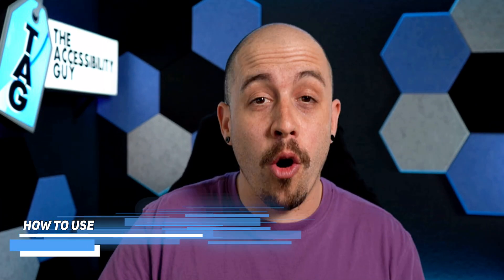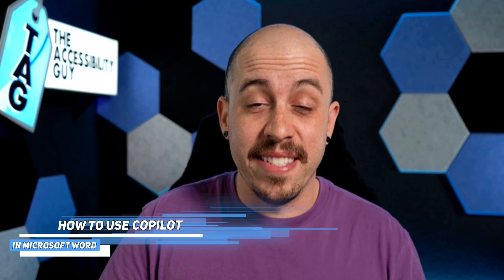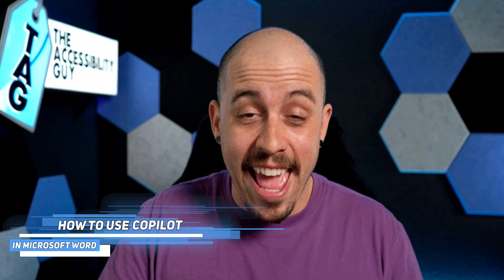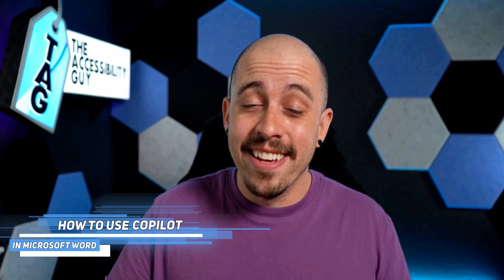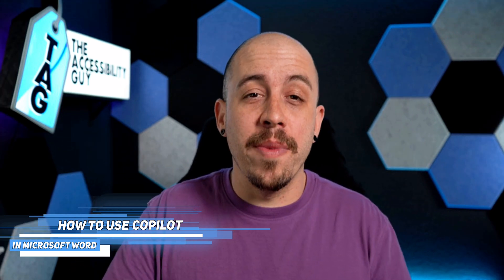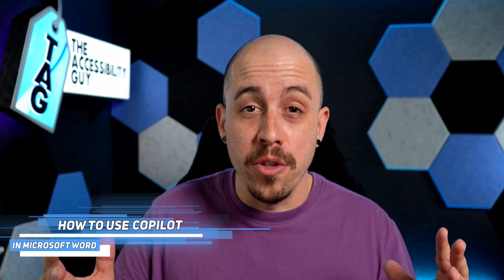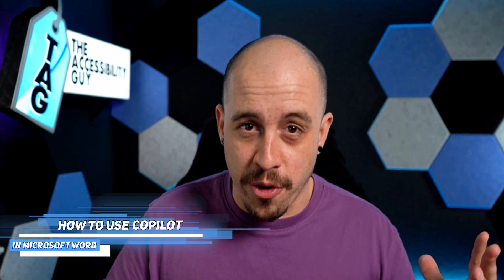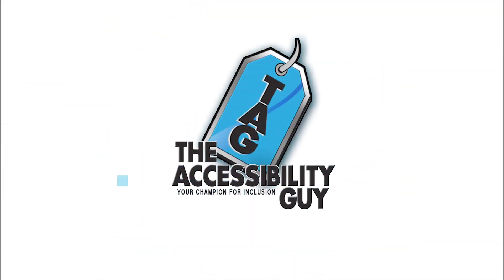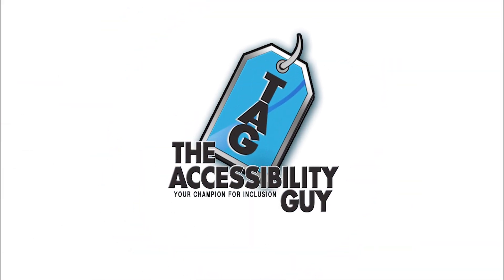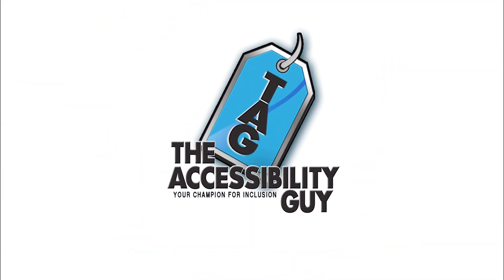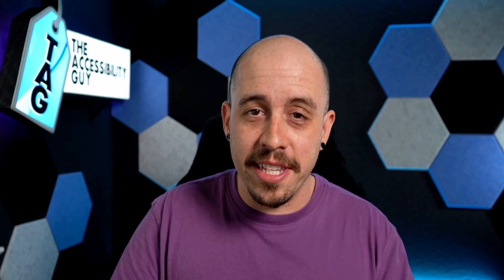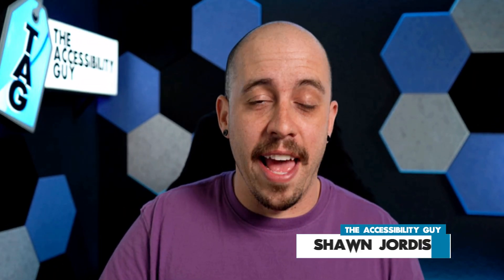In this video, we're going to use Microsoft Copilot to draft and create a sample document that I'm going to use in a variety of other videos. Welcome to the Accessibility Guide channel. My name is Sean Jordison, and let's jump into the ring.